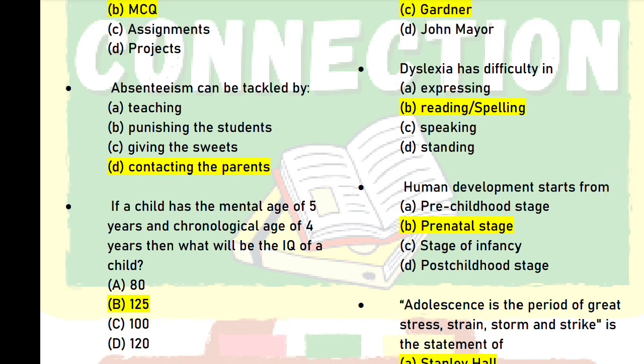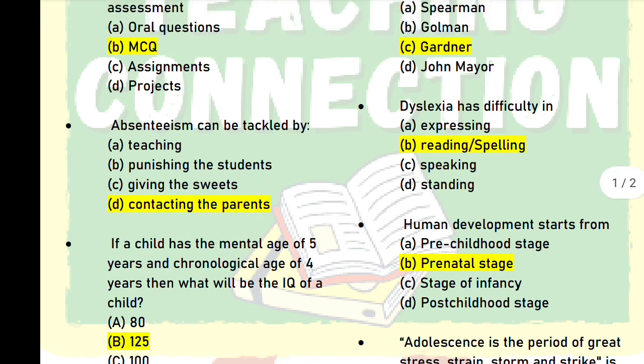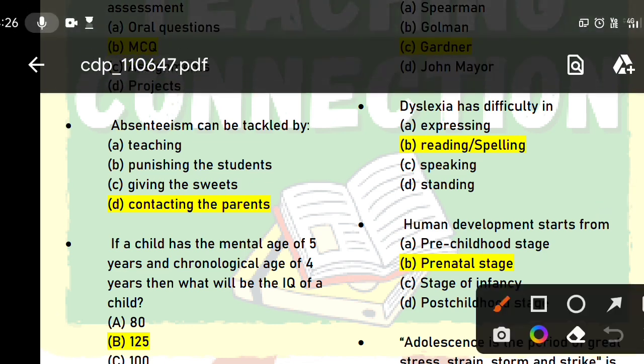Absenteeism — how can we tackle absenteeism? When a child shows absenteeism, you need to find out why the child is not coming. To address this, you should contact the parents. So the answer is: contact parents.